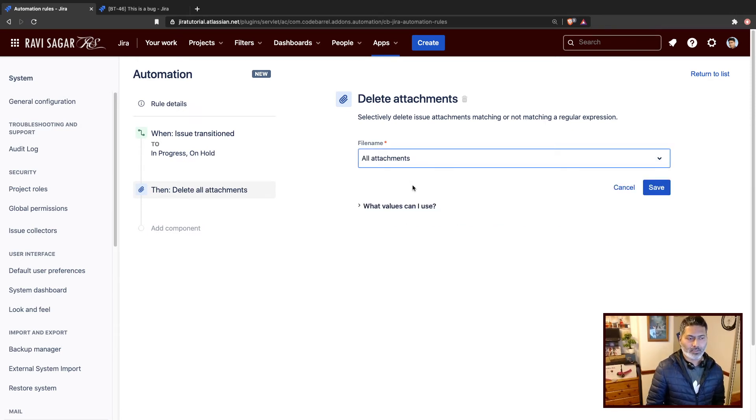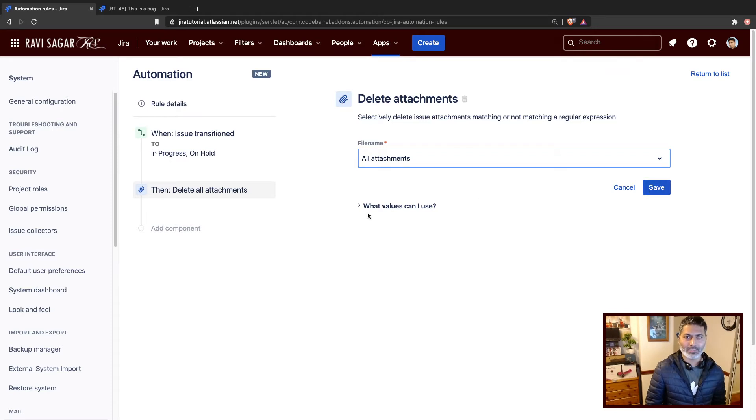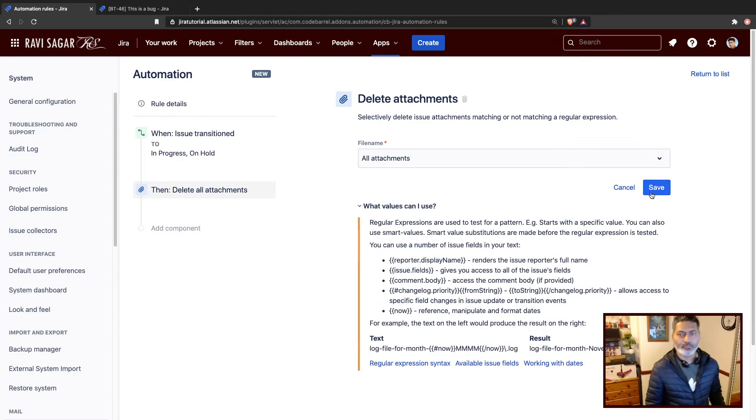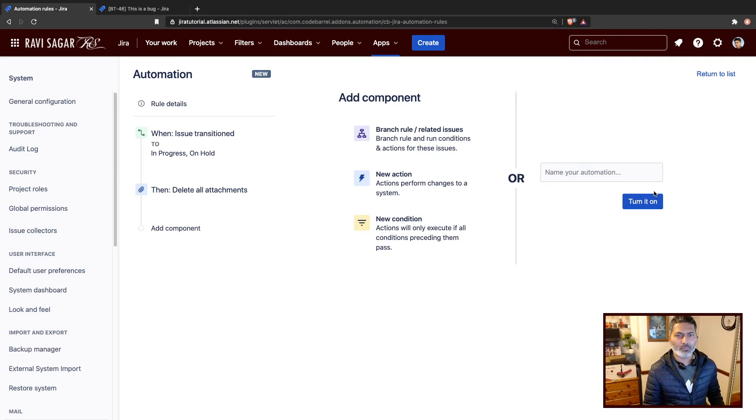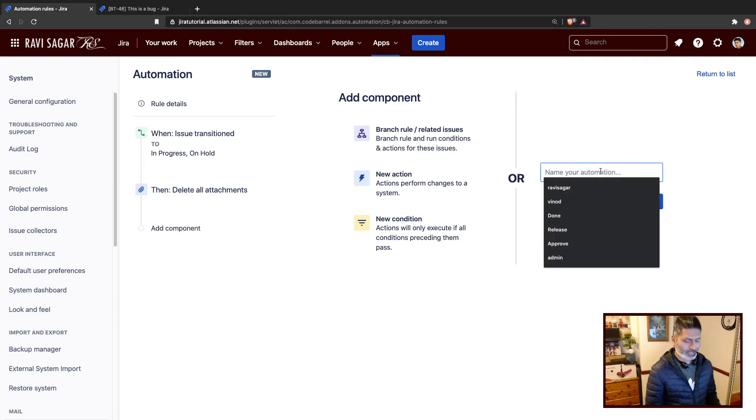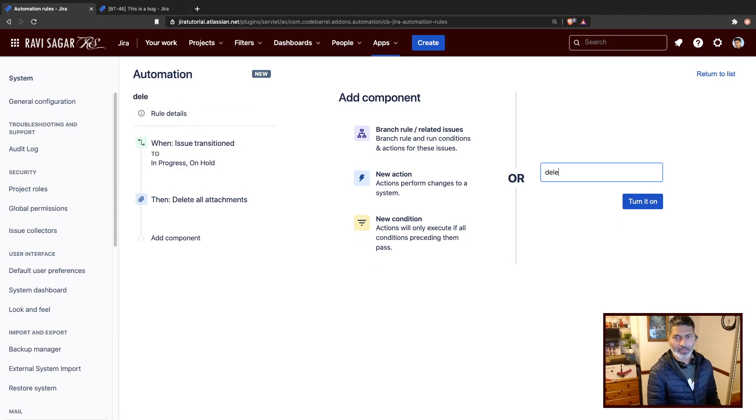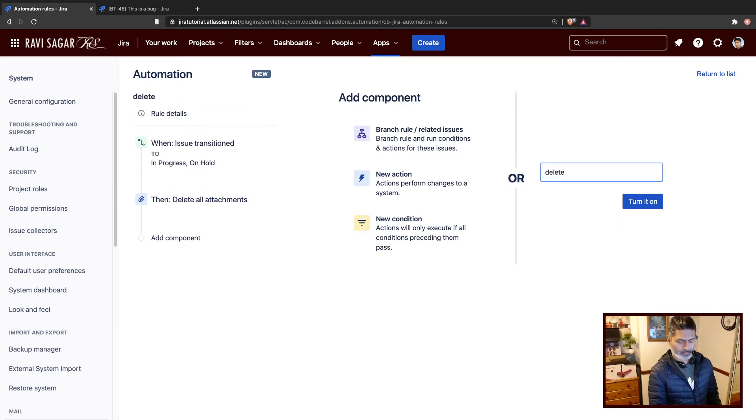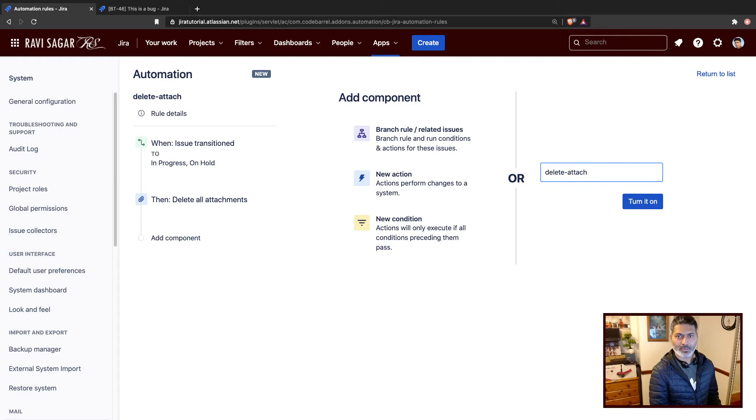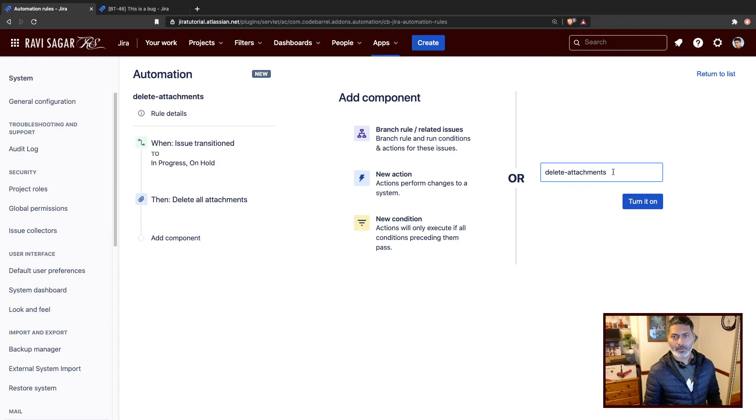I'll just select all attachments and I may want to save it and give this a name: delete attachments, and turn it on.